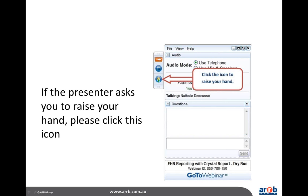If the presenter or I ask you at any stage to raise your hand, it's the little hand icon and you can just click that and we can see at our end whether or not you have. Without further ado, I'm going to hand over to Peter to commence his presentation. Thank you very much for joining us today. Over to you, Peter.